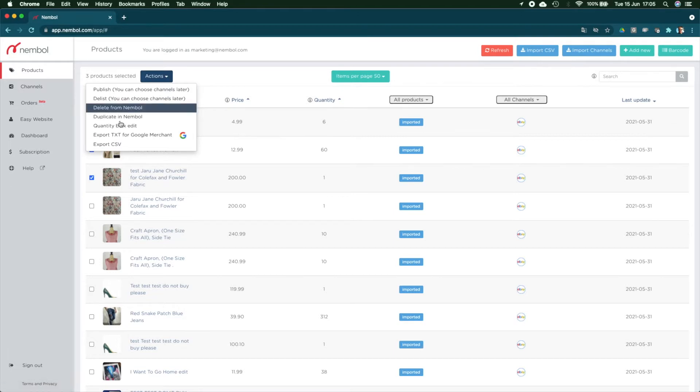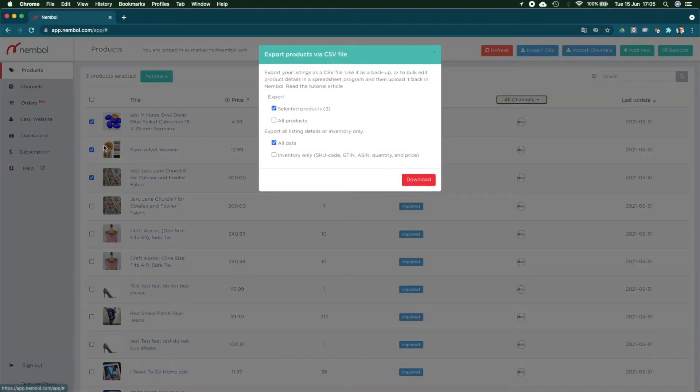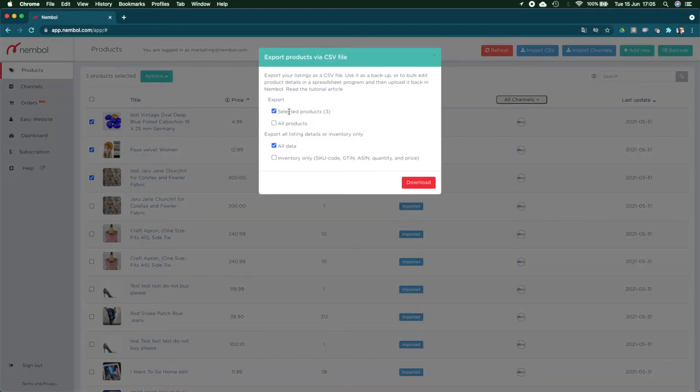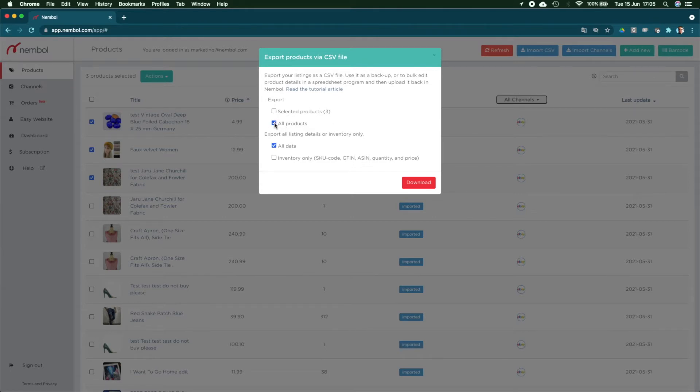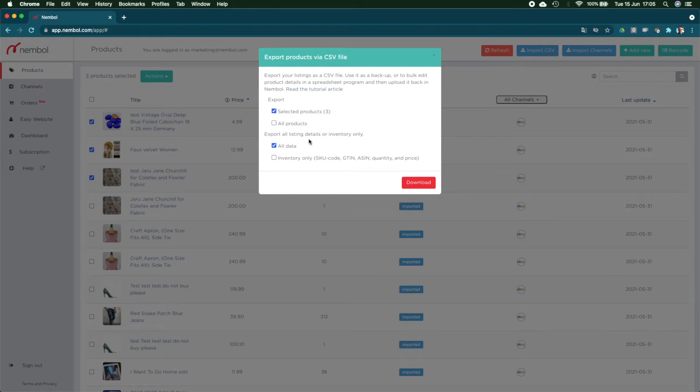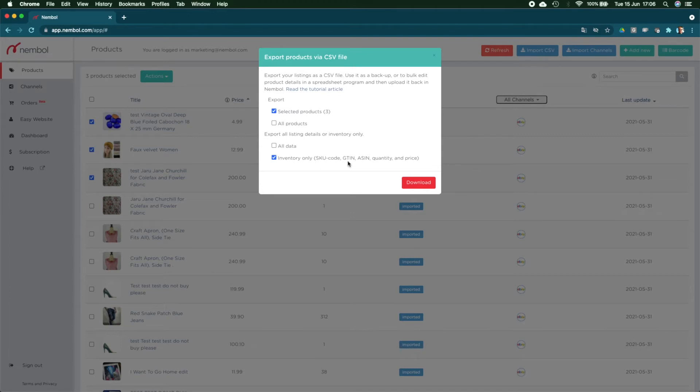So I select three products, pick Actions, Export CSV. Here I have this dialog box where I can either by default keep the three selected, or export a file with all products meaning hundreds or thousands of products I have in my Nimble account. Then I can choose to export either all listing details, which is the default choice, or a simpler CSV file with inventory data only, which is the SKU code, the GTIN, the ASIN if it exists for your products, the quantity, and the price.